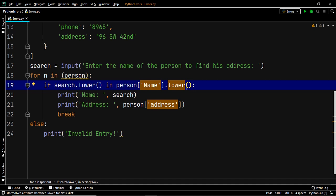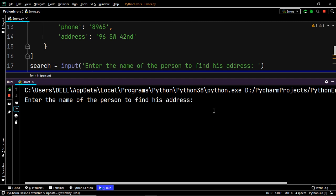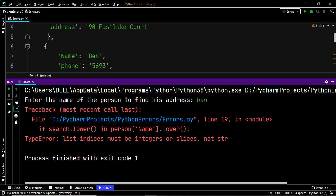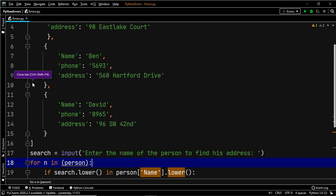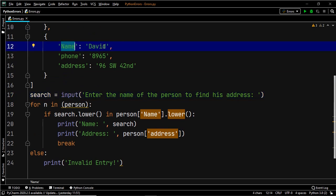Let's try and execute this code and see what happens. It says 'Enter the name of the person to find his address' — suppose we want to find the address of Ben. We once again have the error: list indices must be integers or slices, not strings. Now why did we get this error in this scenario? The user input is a string, but you might be wondering that the name has to be a string, and the name inside the dictionary is also a string — so why did we get this error?